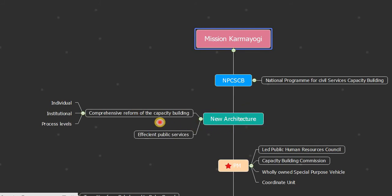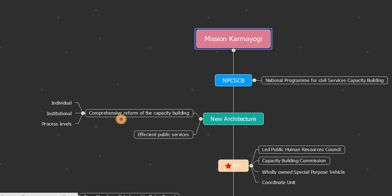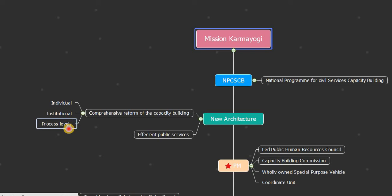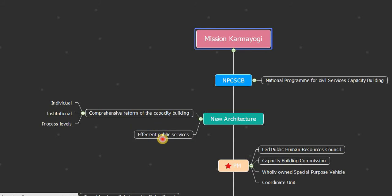It's a comprehensive reform of capacity building at the individual level, institutional level, and process level. It's an architecture for efficient public service.